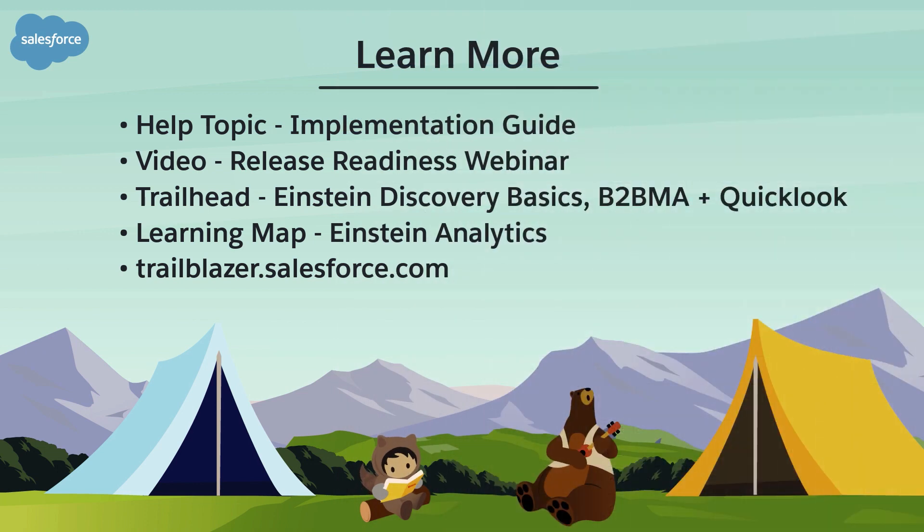To learn more, check out these resources, or join us on the trail at trailblazer.salesforce.com.